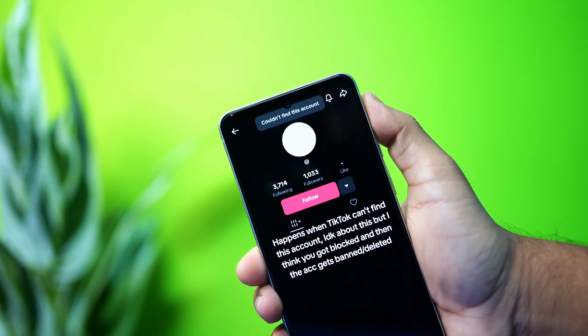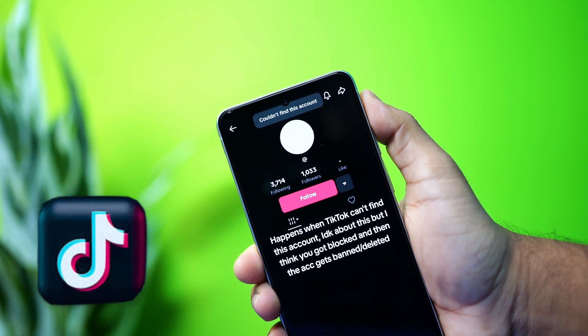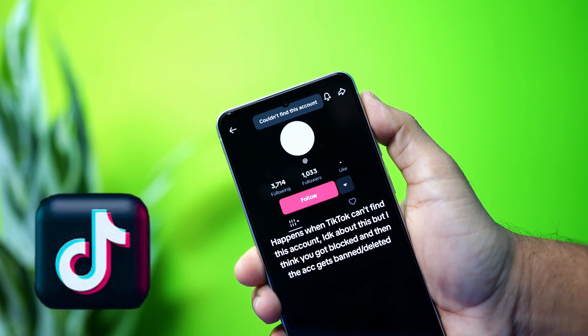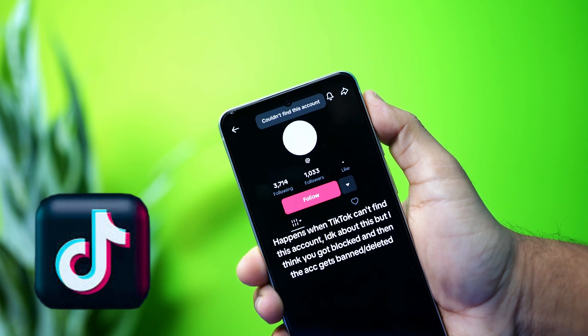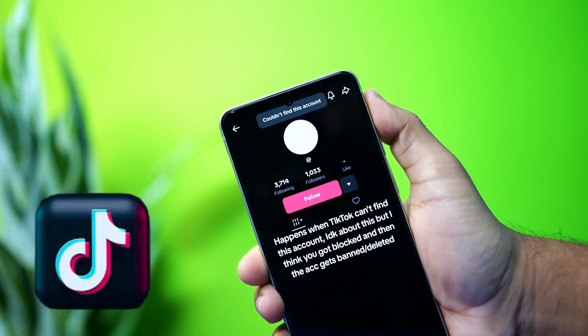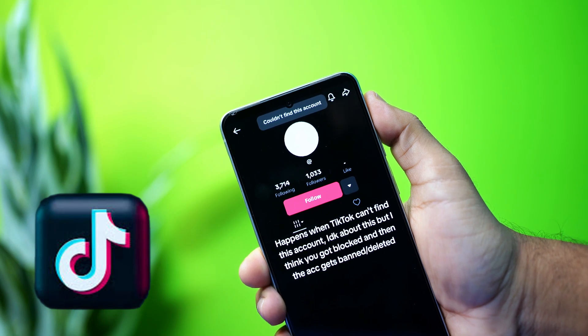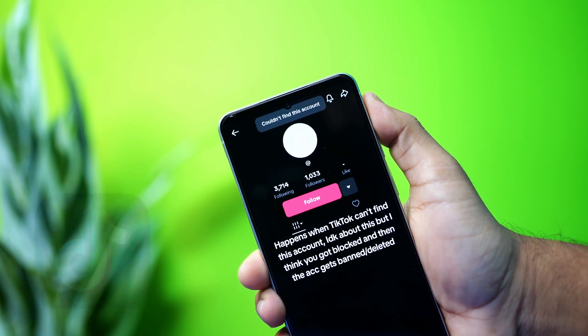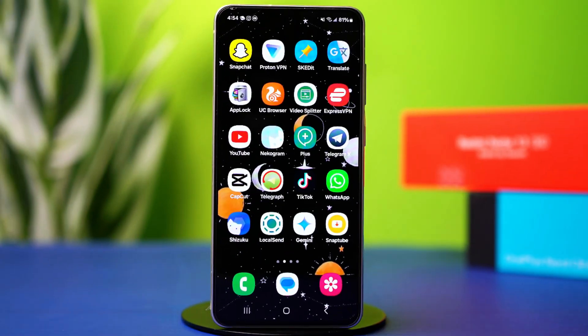Getting the 'couldn't find this account' error on your Android TikTok app? No need to worry. In this quick guide, I'll show you all the fixes to solve this issue. Let's get started.